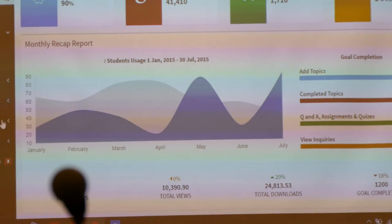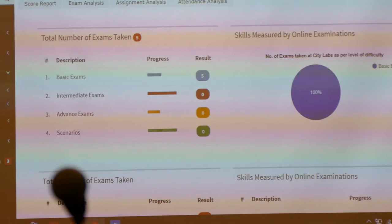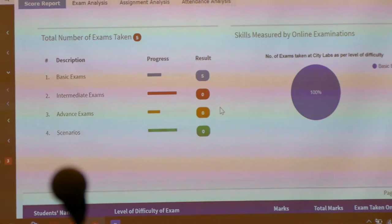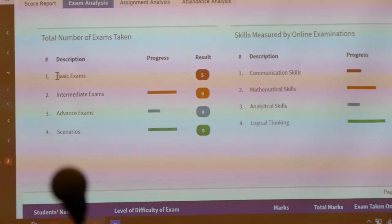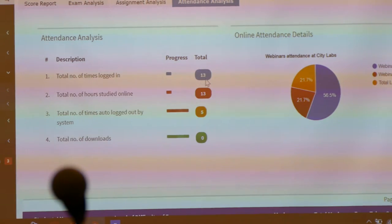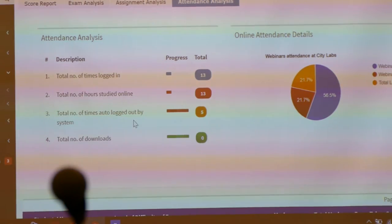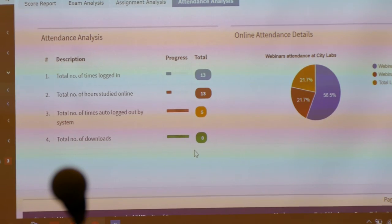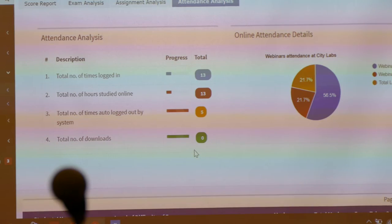We are trying to achieve transparency — we can tell the candidate what kind of monitoring we are doing on their entire progress. For example, we have score analysis, exam analysis, basic exams and intermediate, then the level of communication, mathematical skills, analytical and logical thinking — same goes for assignments. Then attendance: how many times you have logged into the system, how many study hours, total number of times auto-logged out by the system — because we don't want someone to say they used many learning hours when they were just idle. Total number of downloads, answers, questions, and how many notes we have provided. This is what we are doing, and this is what we will be implementing for the procurement certification program.